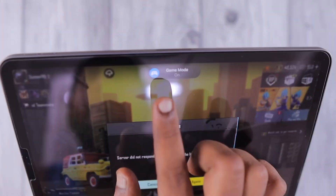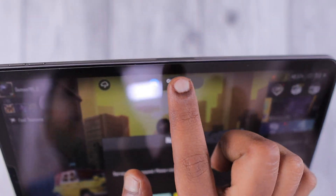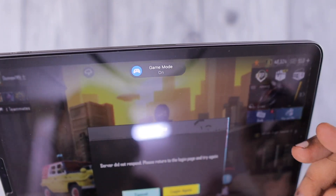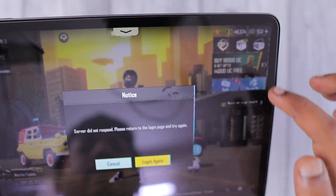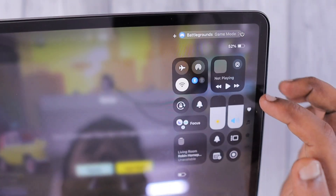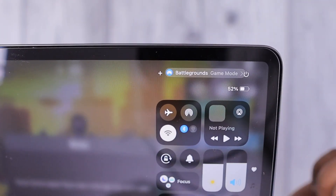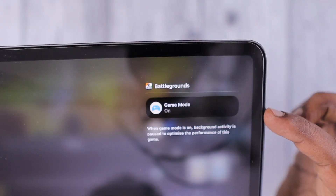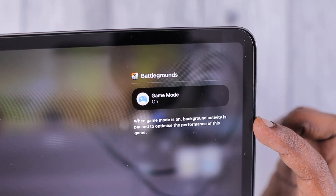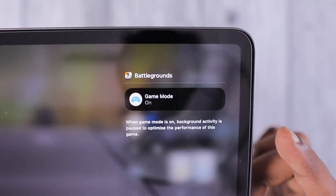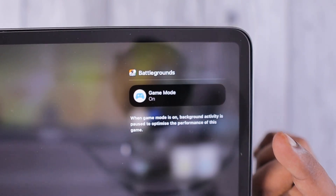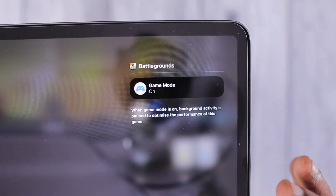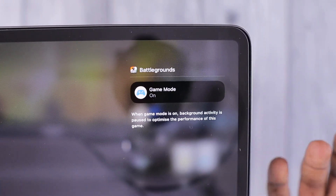For iPads, of course, we will see the iPadOS 18 version. As you can see, the moment you open a game, the Game Mode gets turned on automatically, detecting the type of application you are opening. You can easily control the toggle — whether Game Mode should be on or off — right from the Control Center by swiping down from the top right of your iPhone or iPad.